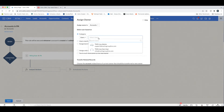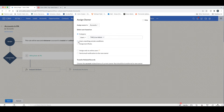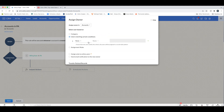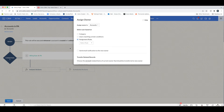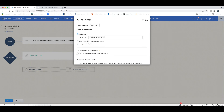You can also assign based on users that meet certain conditions — for example, assigning to all users in Pennsylvania. If the criteria is met by more than one user, it will apply in a round robin. You can also use assignment rules if you have those set up, and choose whether to send an email notification to the new owner.